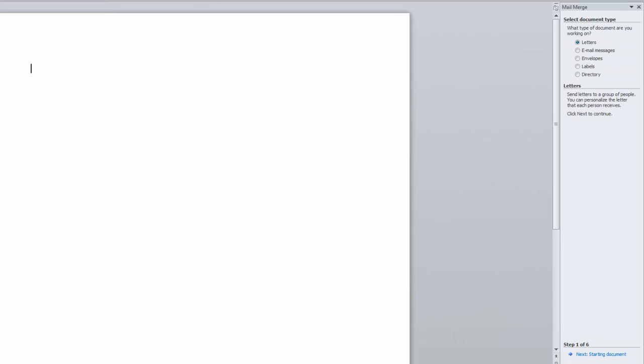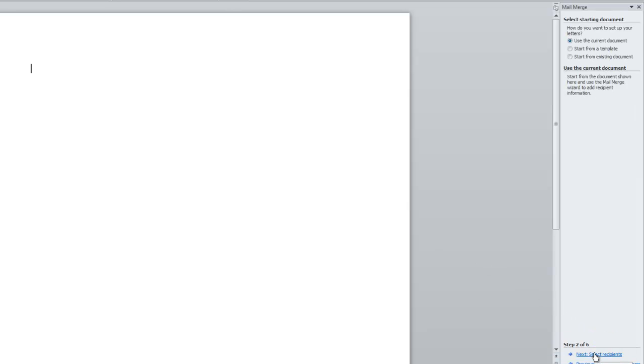The mail merge steps will display on the right of the screen. Select your document type and click on Next starting document.